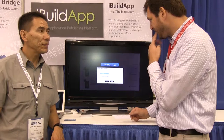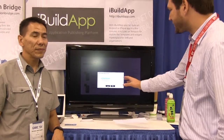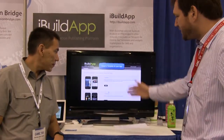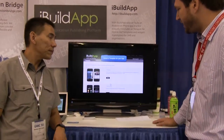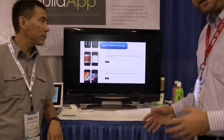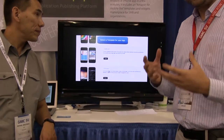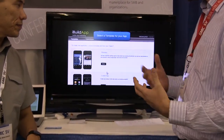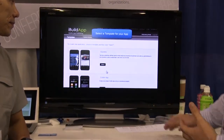Let us demonstrate how amazing this is. Here on the screen it shows how a user selects the template — how you want your app to look. You choose the template that you like.